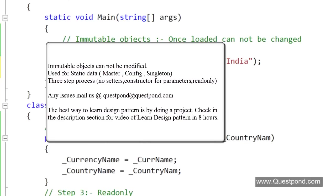To make an object immutable the class should have the following things: First thing, get rid of the setters or make it private. Second one, have a constructor by which you can provide the data. Last one, make your variables read only. Thank you very much, I hope that you have enjoyed this session of immutable objects.